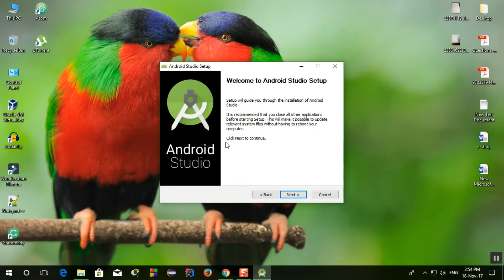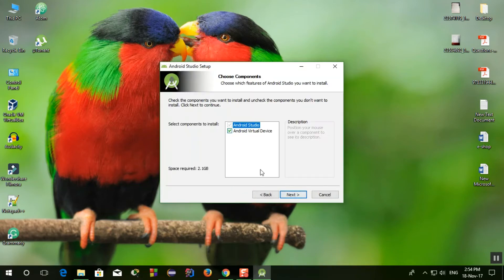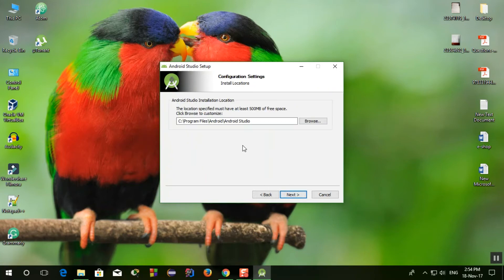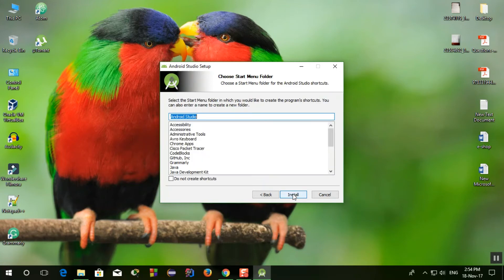And click next to continue, click next again, next.